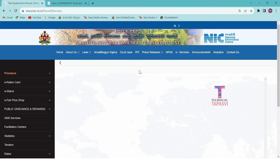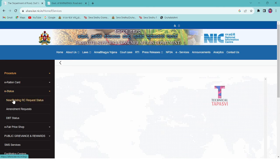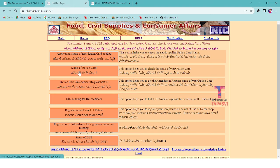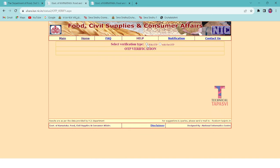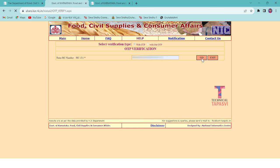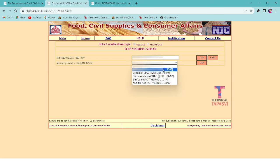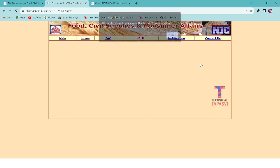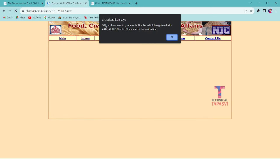You will find the official website and the link in the description. Click on the new or existing RCA request, then click on the status of RACC button, and click on the other RACC button option.